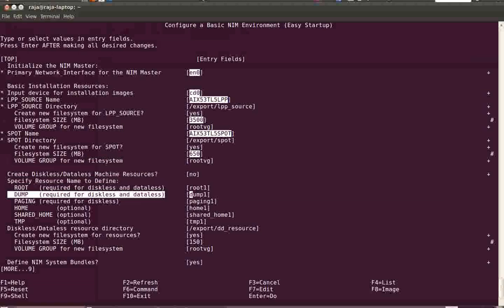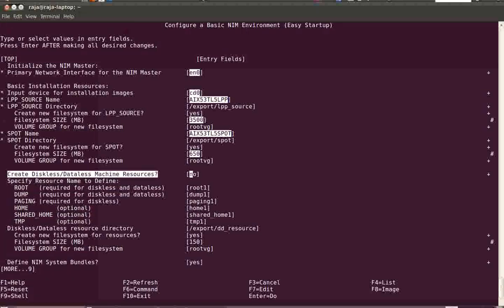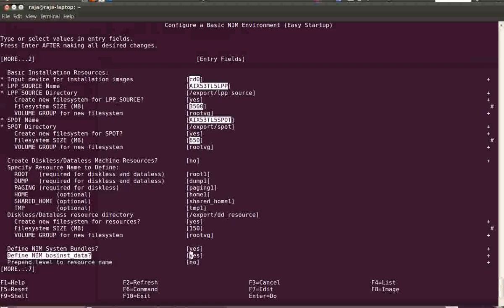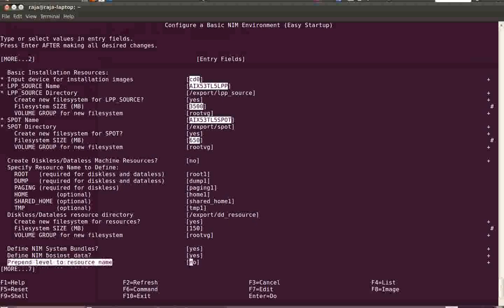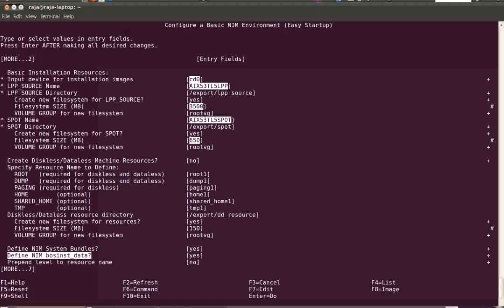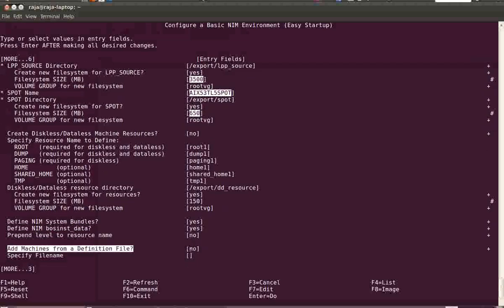The next options are for diskless and dataless clients — you can just ignore those questions. If you want to create system bundles and BOSS_INST data resources, by default this is set to yes, so just leave it as is. If you want to add machines to the NIM database you can specify a definition file here, but normally we don't do it at this stage — we do it later on.